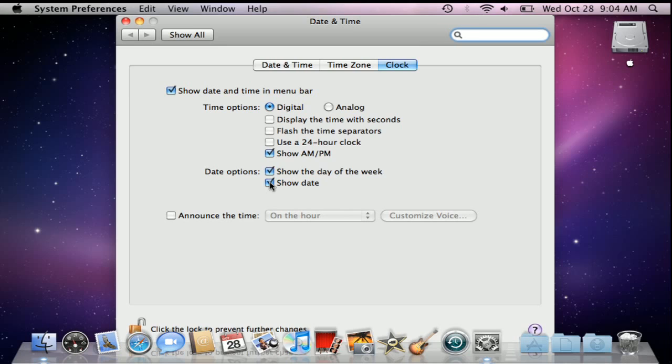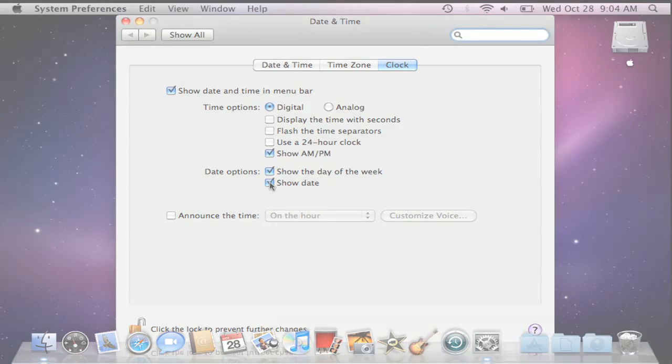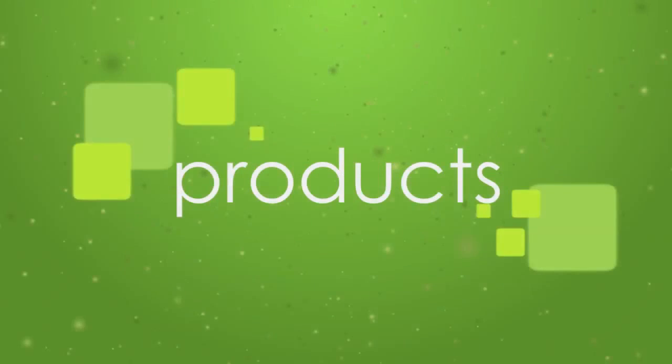By selecting these options, you can increase your productivity and not have to click on the time to see this vital information as you work. Thank you.